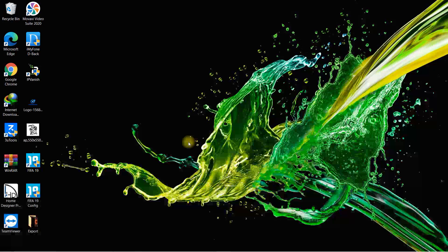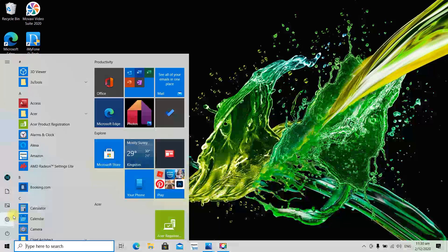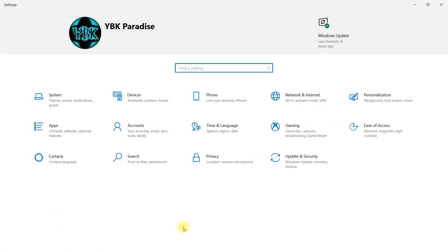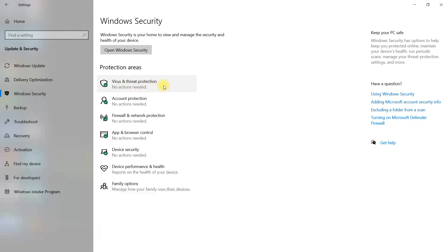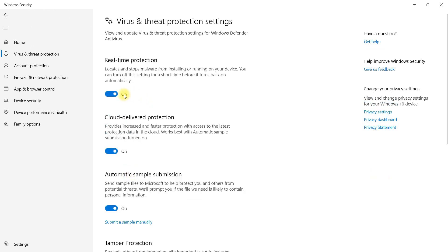All right guys, so this is on Windows 10. The first thing you're going to do is go to the Start menu, select Start, go up to the gear icon and select Settings. It's going to take you to this screen right here, then you select on Update and Security, go over to Windows Security, go to Virus and Threat Protection, then go to Manage Settings and disable Real-time Protection right here. You're going to get a pop-up that asks you to grant permission — just select Yes.